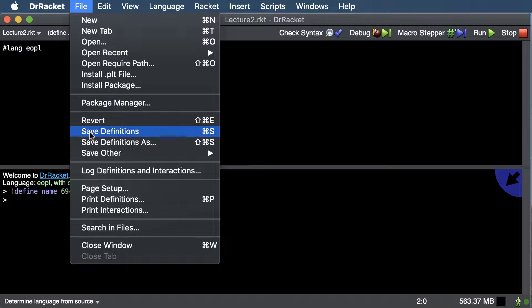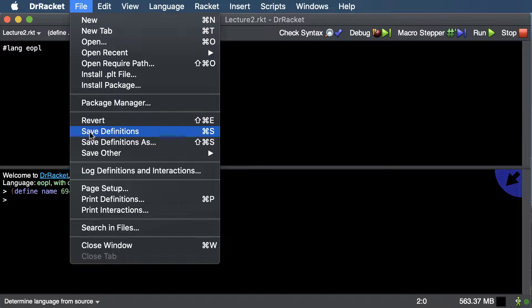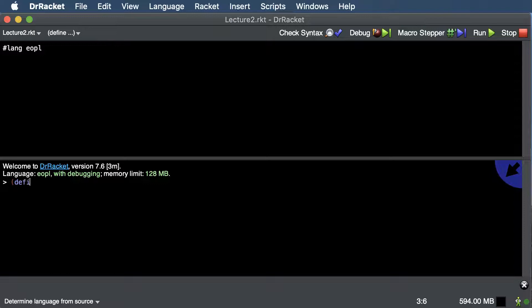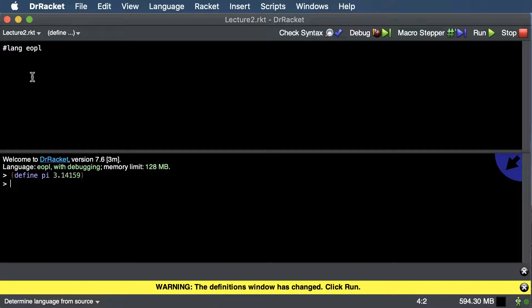We can assign names to numbers or any primitive data types, and also to functions we write. The definitions window is the top area — when you save your file, it only saves that top part. For example, we'll define pi to be 3.14159. If you change the definitions window, Racket will warn you that the top has changed and you should click run again.